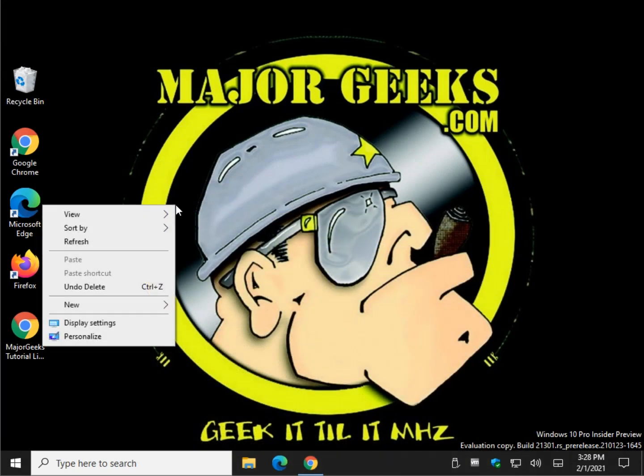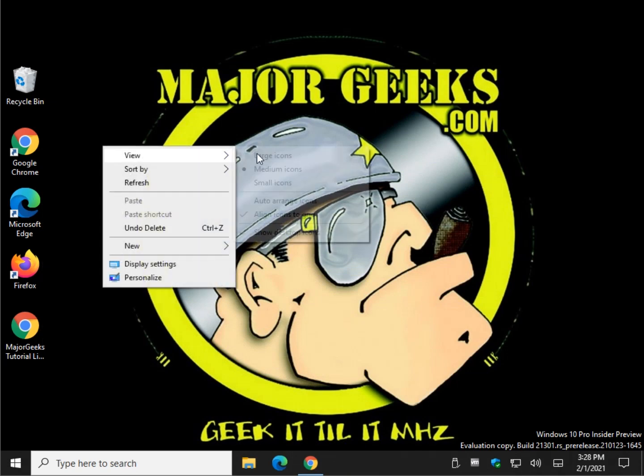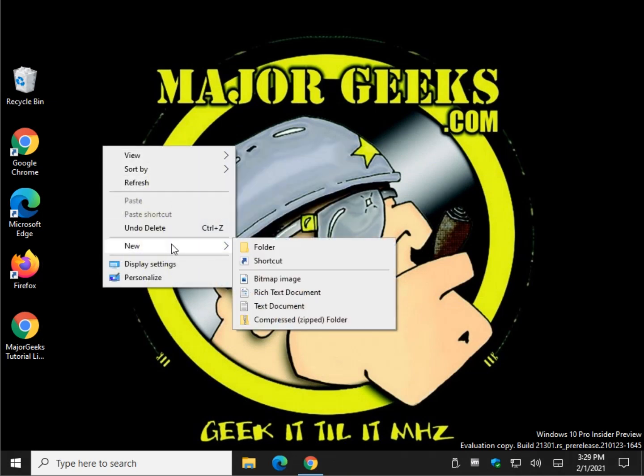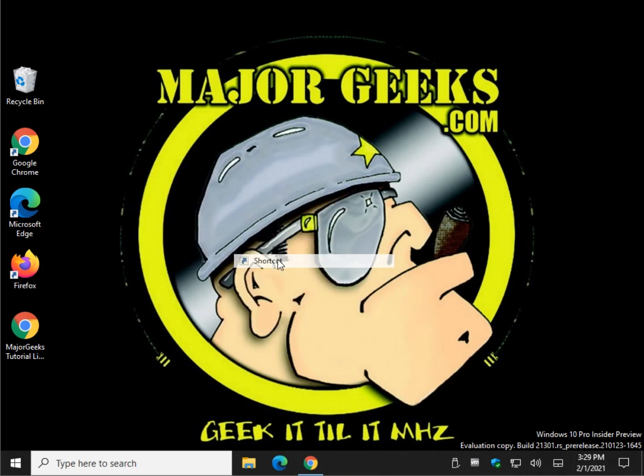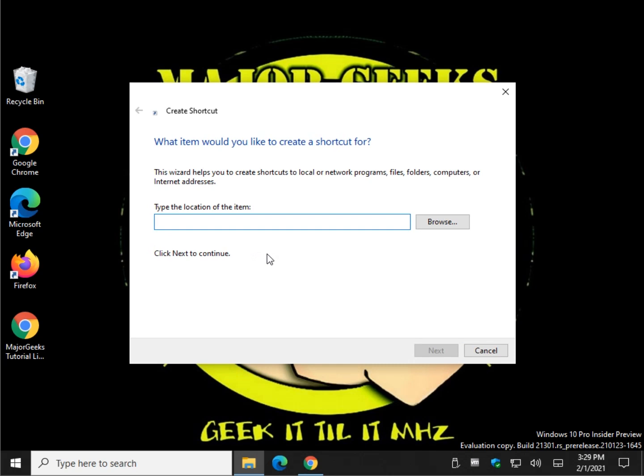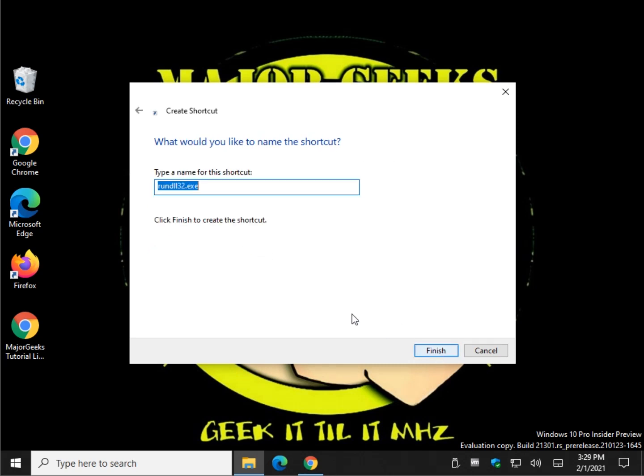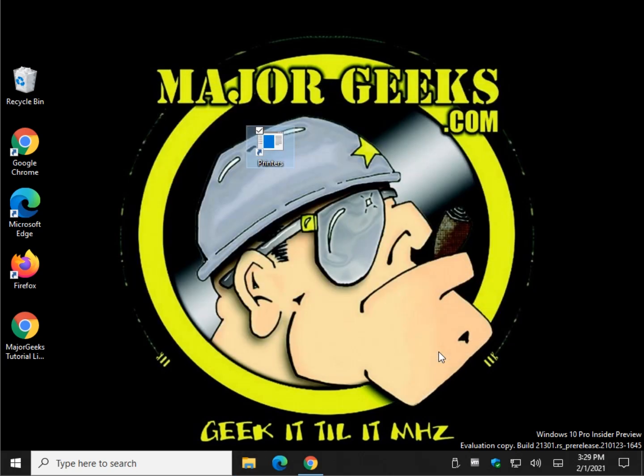So we're going to right-click on our desktop. And we're going to do New Shortcut. And you're going to press Control-V to copy any one of those four in there. Click Next. Name it Printers. And frankly, you can name it anything you want. But let's go with Printers.